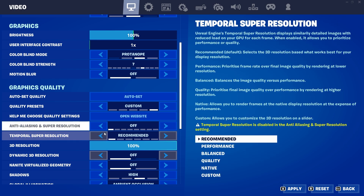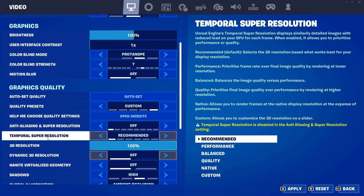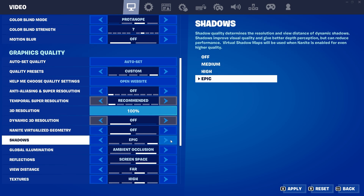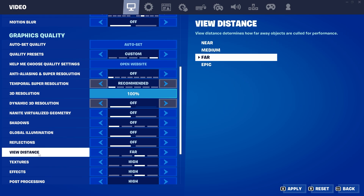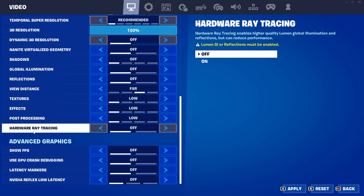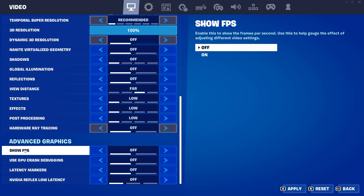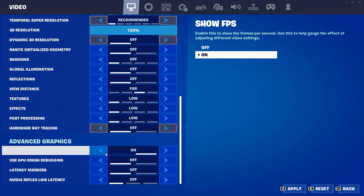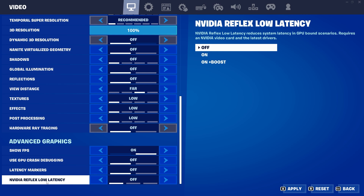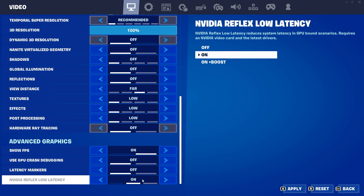Under Graphics Quality, turn off Super Resolution. Set Temporal Super Resolution to the recommended setting. Set 3D resolution to 100% and turn off all other settings. For View Distance, I suggest Far. Set shadows, textures, and effects to Low. Under Advanced Graphics, you can enable the FPS counter. Set NVIDIA Reflex Low Latency to On, as this works best on most PCs for reducing mouse input delay.